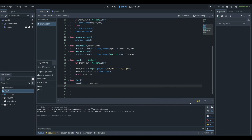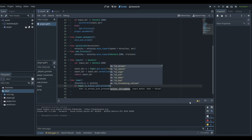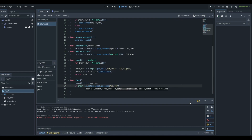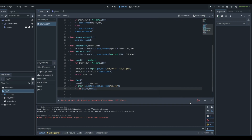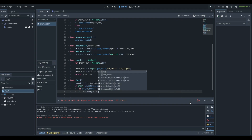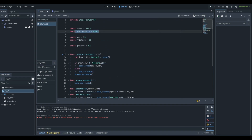Now we want to check if the jump button is clicked. So: if Input.is_action_just_pressed and our jump button for this tutorial is going to be ui_up. You would normally make your own action in the input map, but we don't really need to here. So we'll say ui_up, and we'll say if is_on_floor — if we're on the ground, then we want velocity.y to equal our jump_power, which is also a variable we have up here.